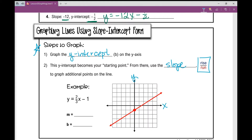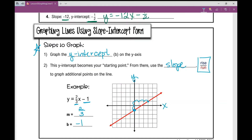Given this first example, y equals two-thirds x minus one, let's identify our slope and y-intercept. The slope is two-thirds — the number in front of x — and the y-intercept is negative one. Step one: graph the y-intercept. On the y-axis, starting at zero, go down one to negative one. From that starting point, rise two and run three to get the next point. You can keep going — rise two and run three — or go the other direction as well. It's a constant rate of change, so all points fall on the same line.